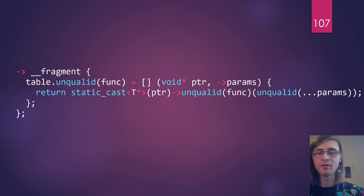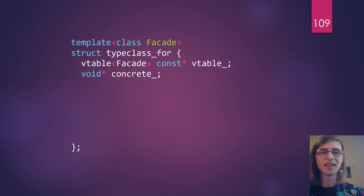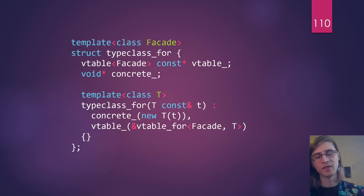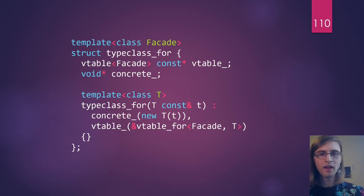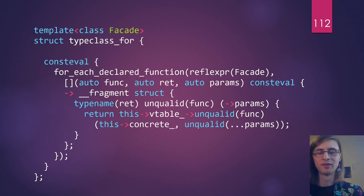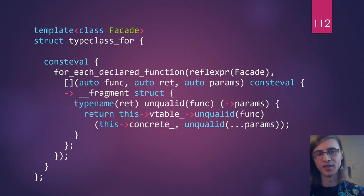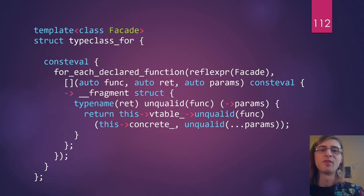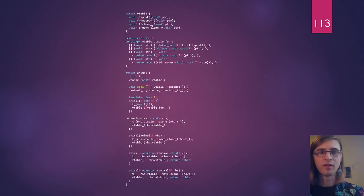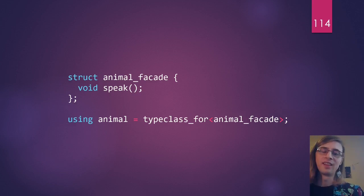After defining our vtable, we capture the vtable pointers — this looks exactly the same as before: a constructor template that allocates a copy and captures the vtable pointer. The last thing is forwarding calls, and the code for this is similar to what we've seen, so I'll flash it up for completeness — it just forwards calls through the vtable so we end up calling the correct function. And now instead of writing all of that code for our animal class, all we need to do is declare what our facade looks like and alias type_class_for to the class we want. This is a huge cut-down in code.